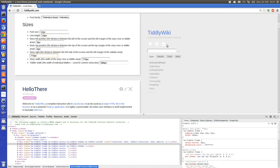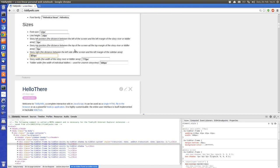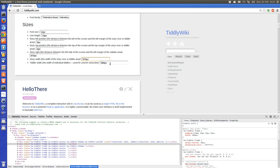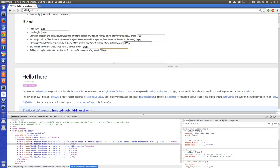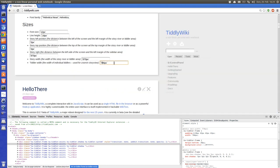We also have the possibility to move the story river width, so let's say 870 — now the right sidebar is moved to the right. And the tiddler width — not 786, let's go a bit bigger, so it's already a little larger.